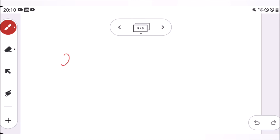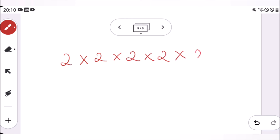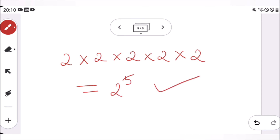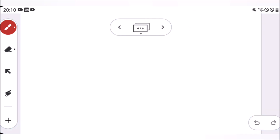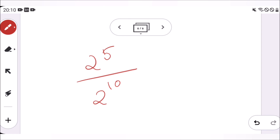We can use the extension of the product rule. Because there are five cases and each has two possibilities, we have 2 multiplied five times, which is 2 to the power of 5. This is the cardinality of the event — the number of favorable outcomes. We then divide by the total number of possible outcomes, which is 2 to the power of 10, since we have a fair coin flipped 10 times and each flip has two possibilities.